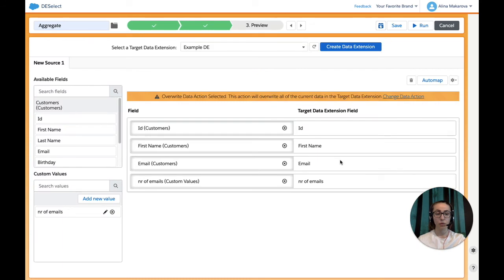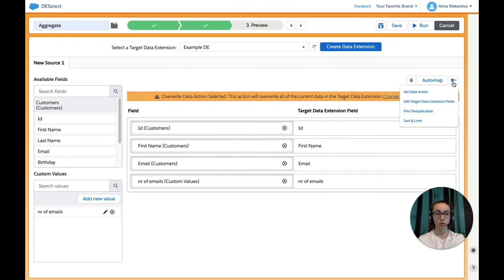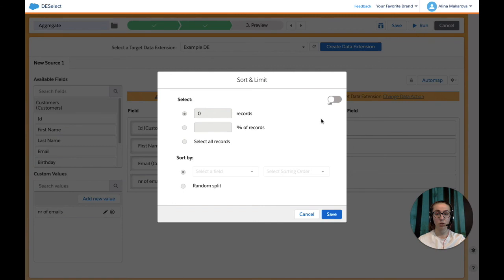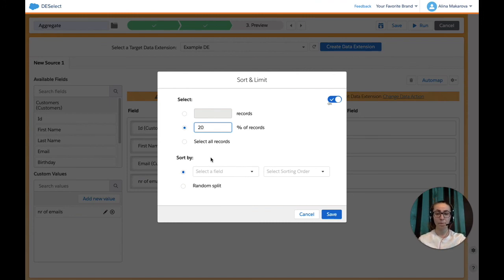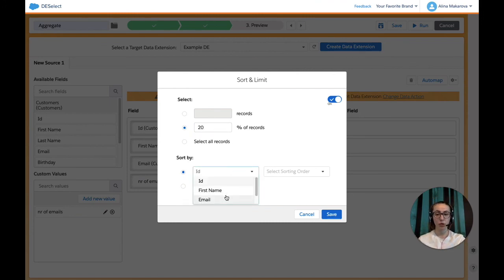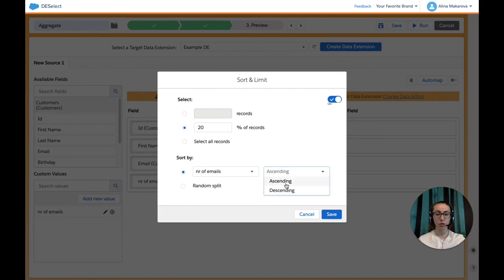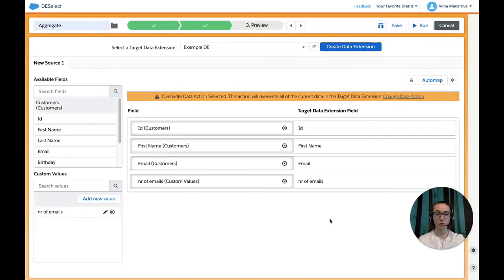We would also like to limit our results to the first 20%, so we're going to press on the Settings tool and press on Sort and Limit, turn it on, choose 20%, and we're going to sort by Number of Emails descending and press Save.